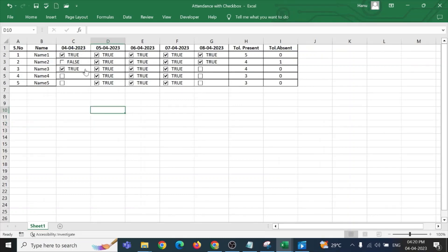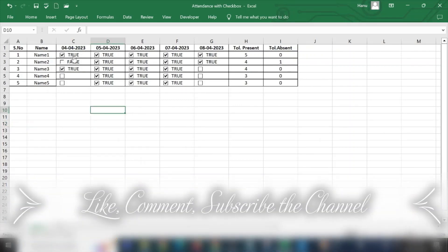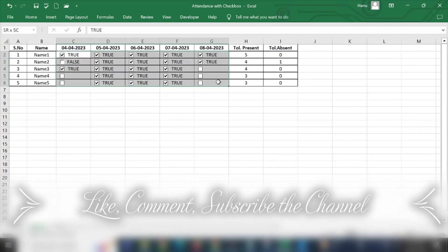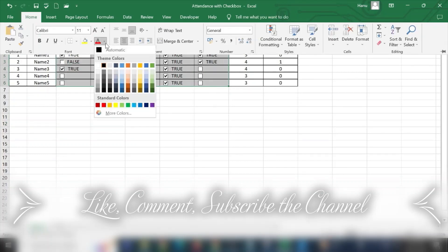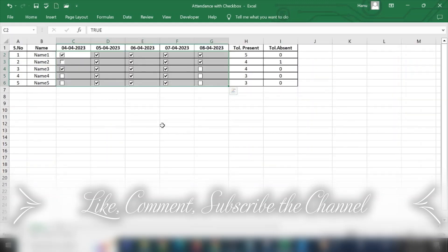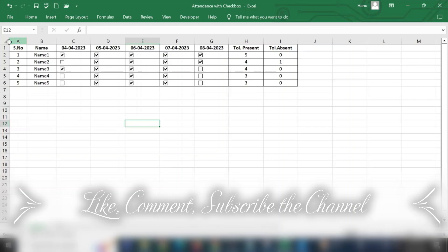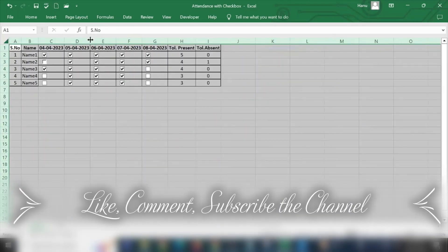In the printout, the true and false appearing will not look good. So, we need to make it invisible. So, select this, go to home, select it as white. So, this particular true and false is also gone for us. So, this looks very good when we take a printout.